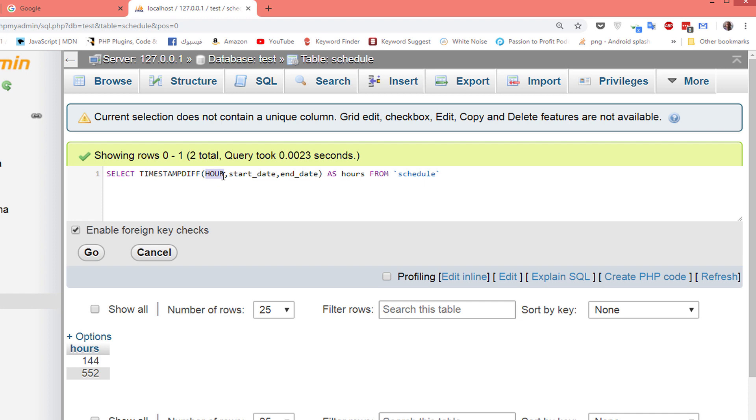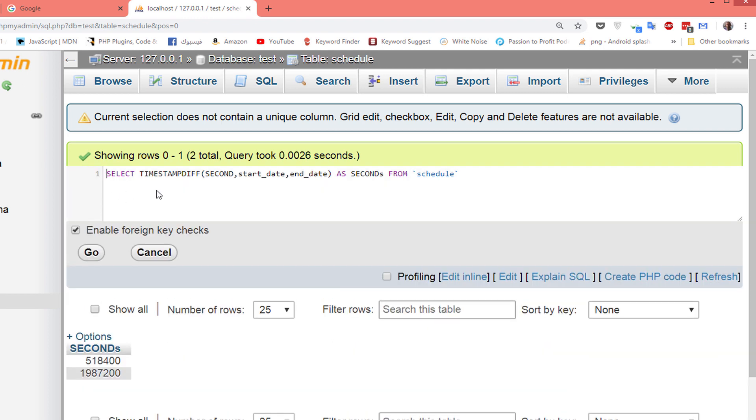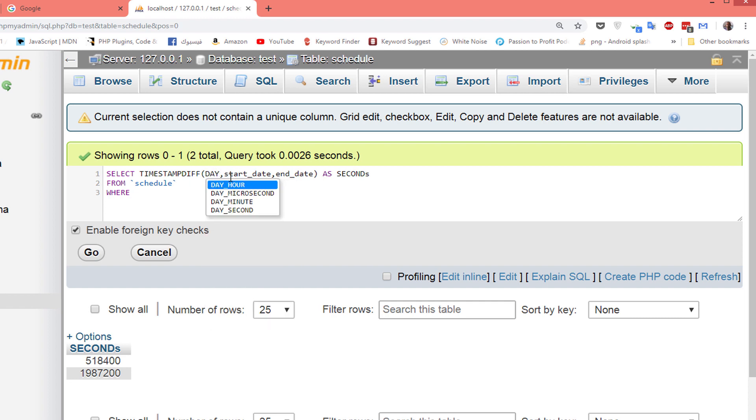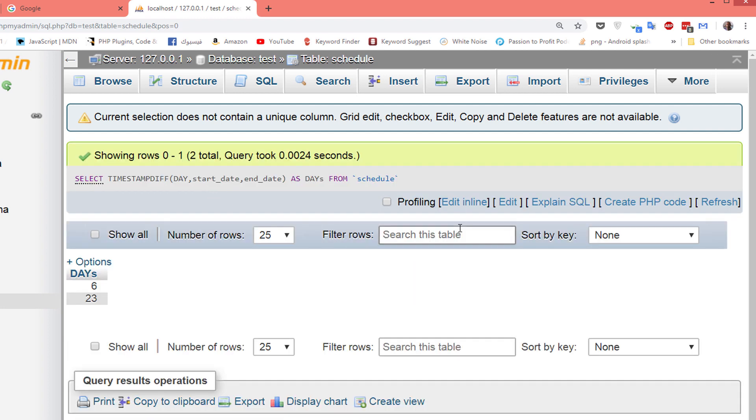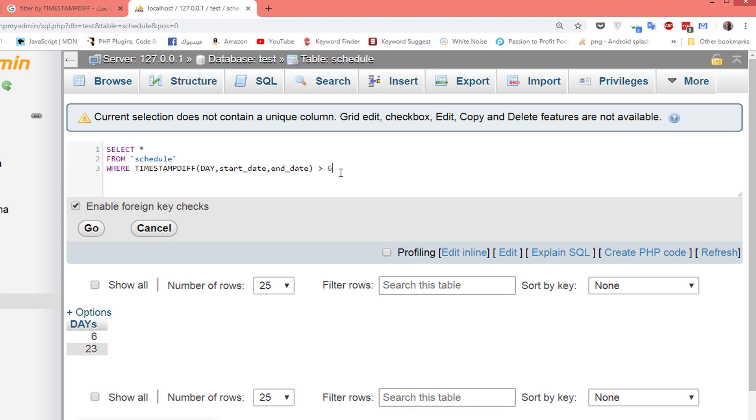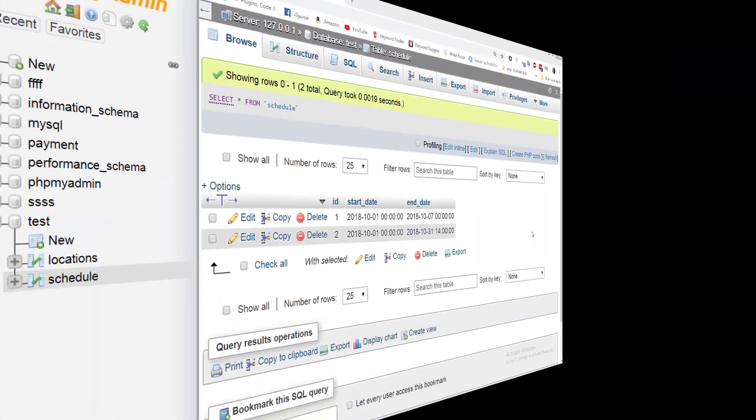Now how do I filter this using date difference? It's very easy. Just add WHERE and make it again day. Select all from schedule where the difference between the two dates in days is greater than six days. So we will return all results where the difference between the two dates is more than six days. Let's run the code and this is the result.